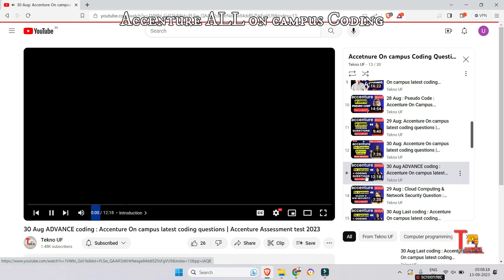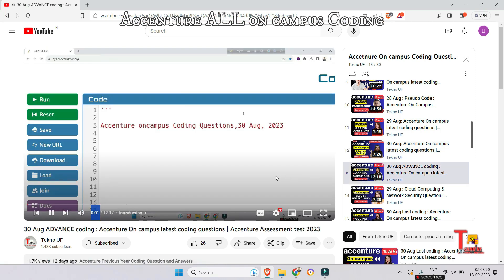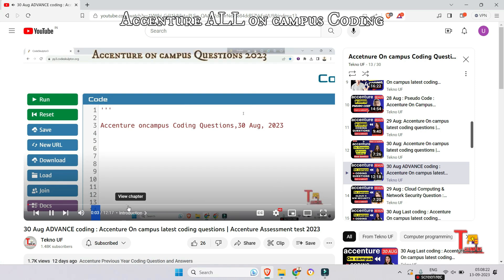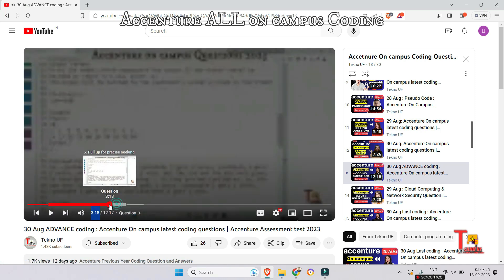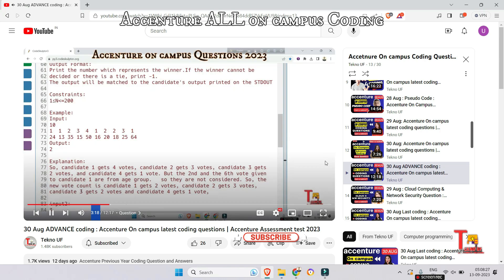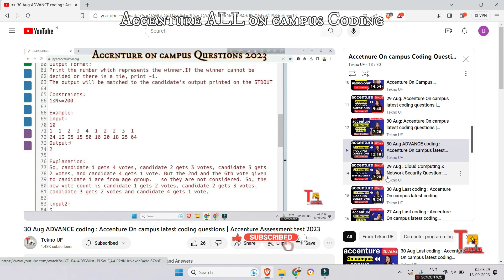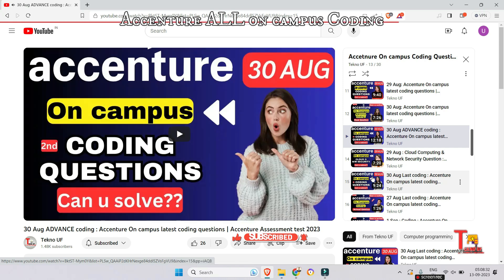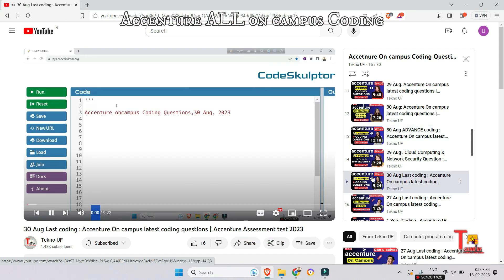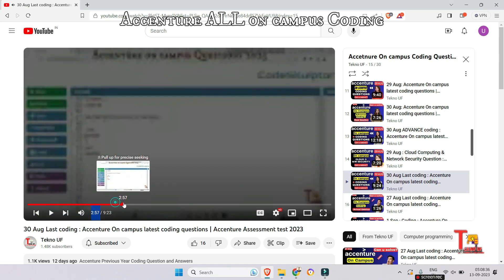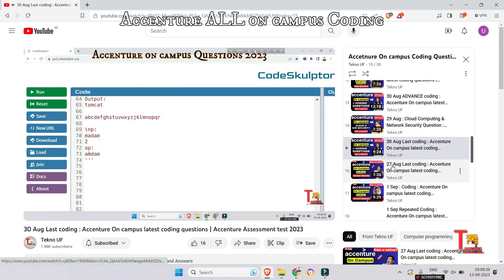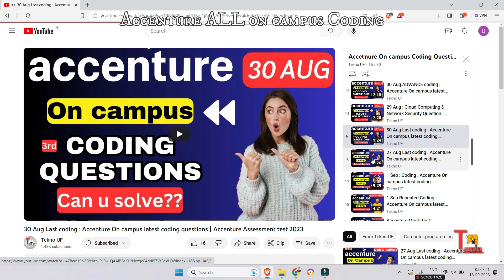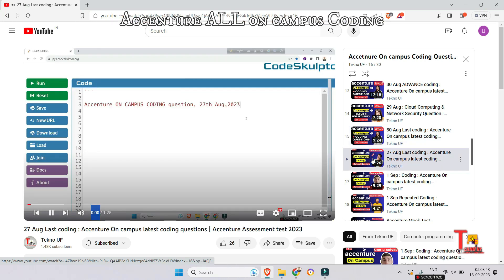The advanced coding question from 30th August was who is the winner. The last coding question from 30th August is string manipulation — you will find the coding questions here.